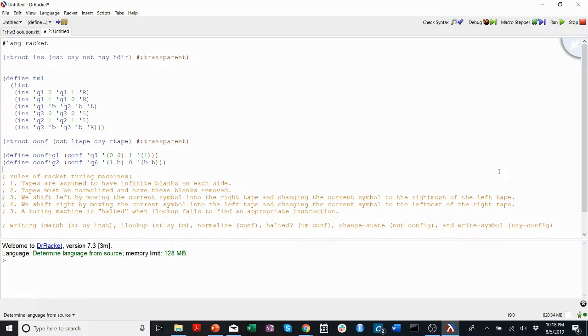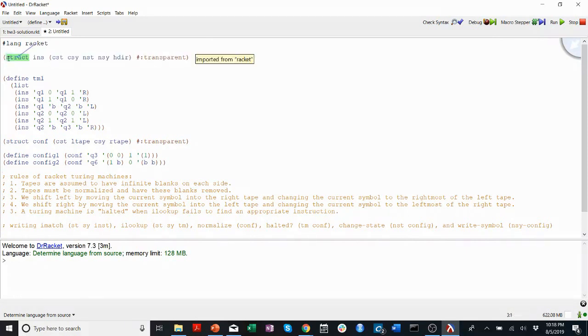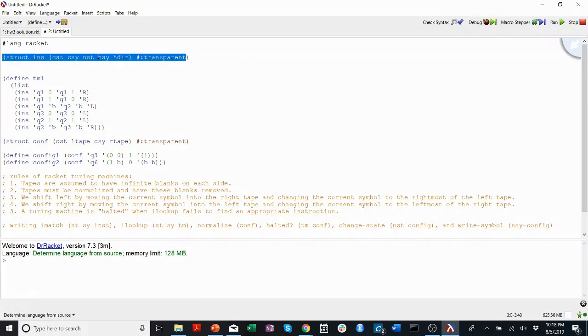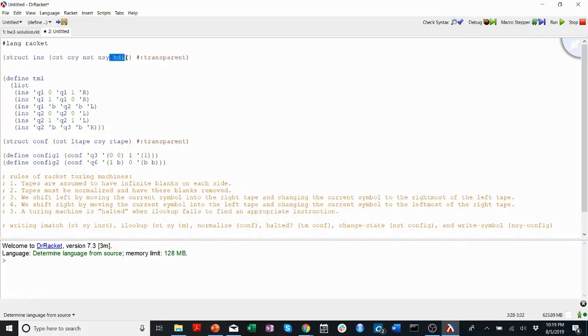The first thing that I think is important to understand here is what a struct in Racket does. I've just copied this line from homework. It says struct ins, which stands for instruction, has a CST or a current state, a CSY or a current symbol, an NST or a new state, and an NSY or a new symbol, as well as a direction to move.